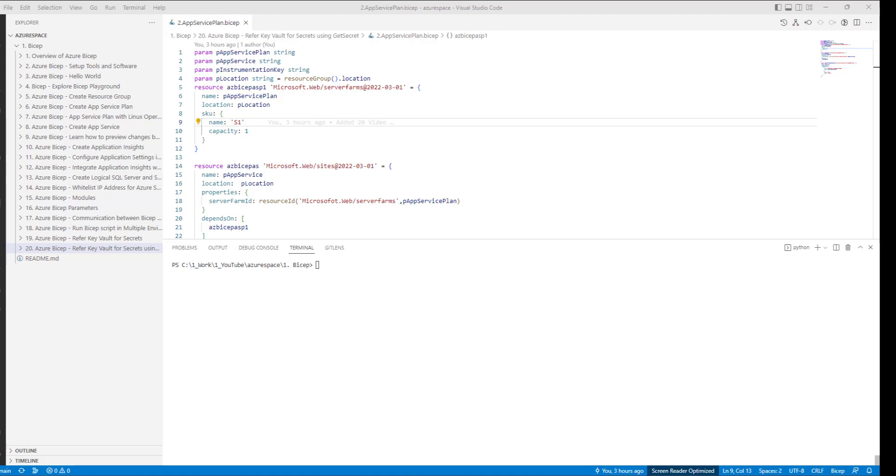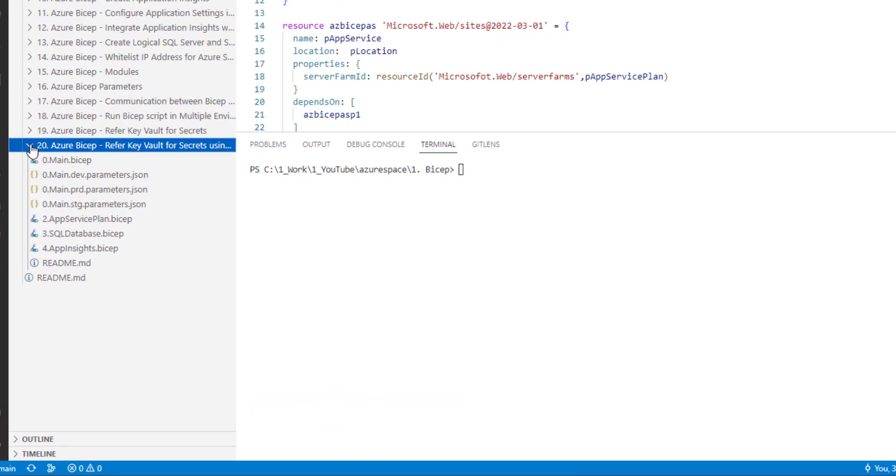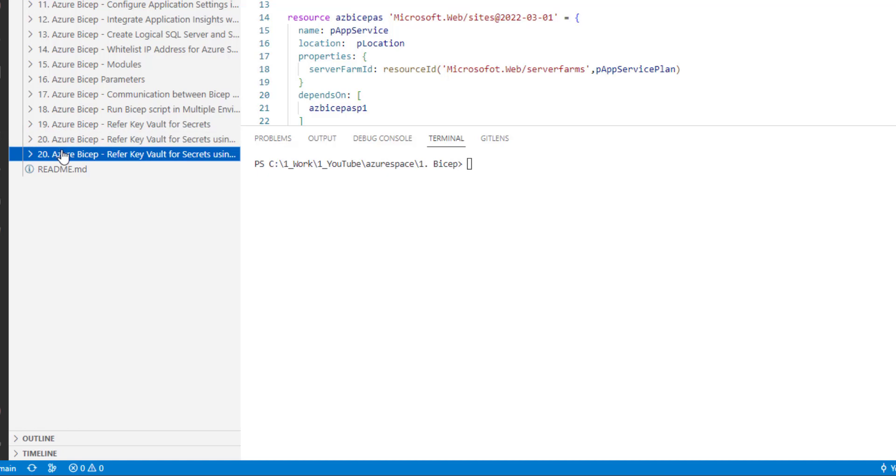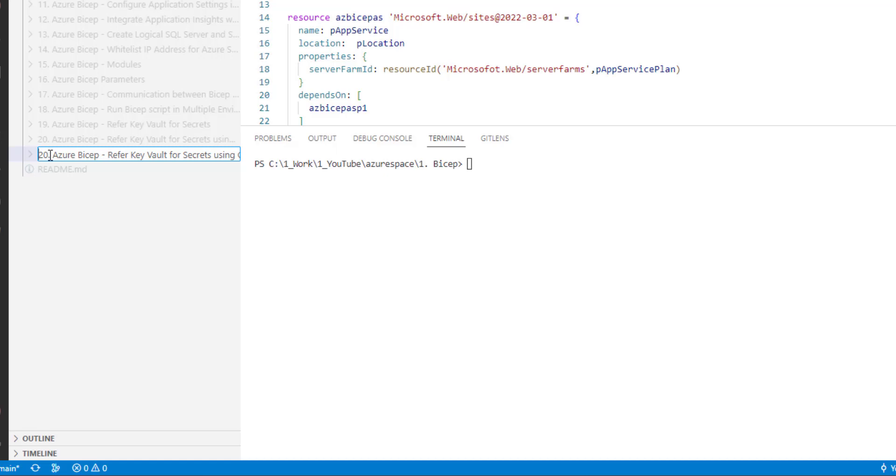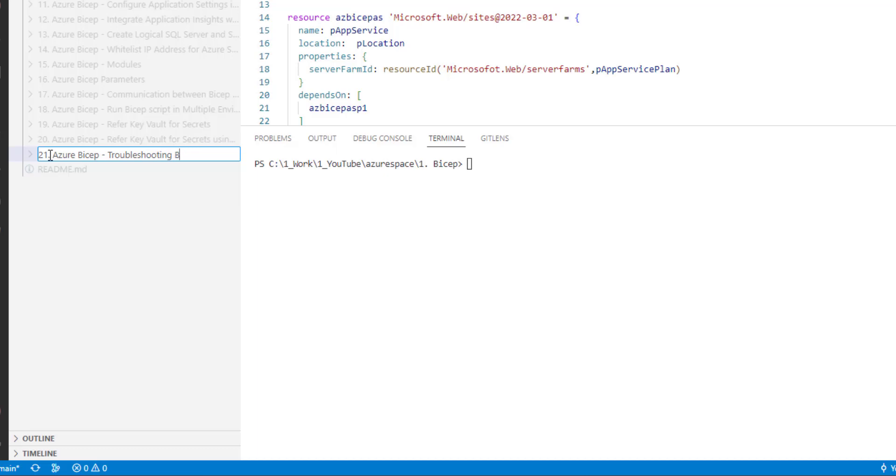Today we are going to learn how to troubleshoot and fix bicep errors. Let me create a new folder for this recording and I will rename it to Azure Bicep troubleshoot bicep errors.